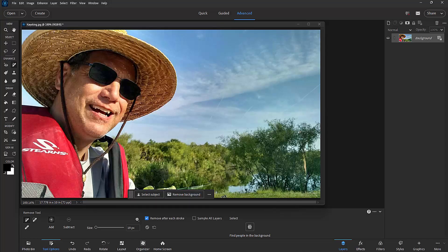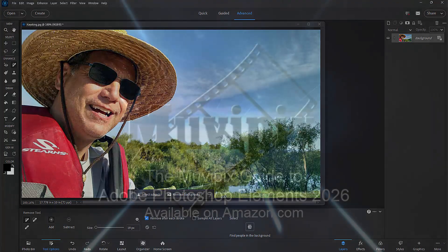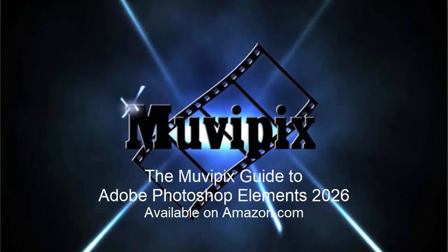The AI does the heavy lifting. In this case it identified the subject in the foreground and a subject in the background, and chose to remove the unwanted objects virtually automatically. Part of the new feature set in version 2026 of Adobe Photoshop Elements.